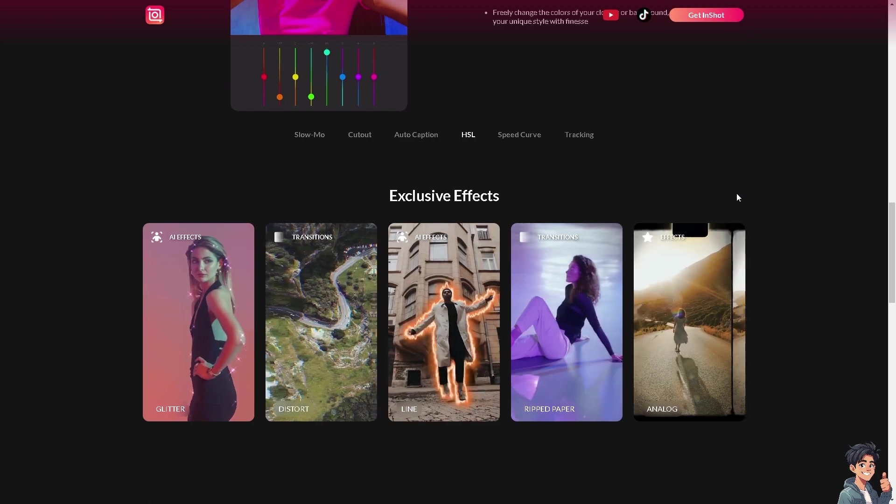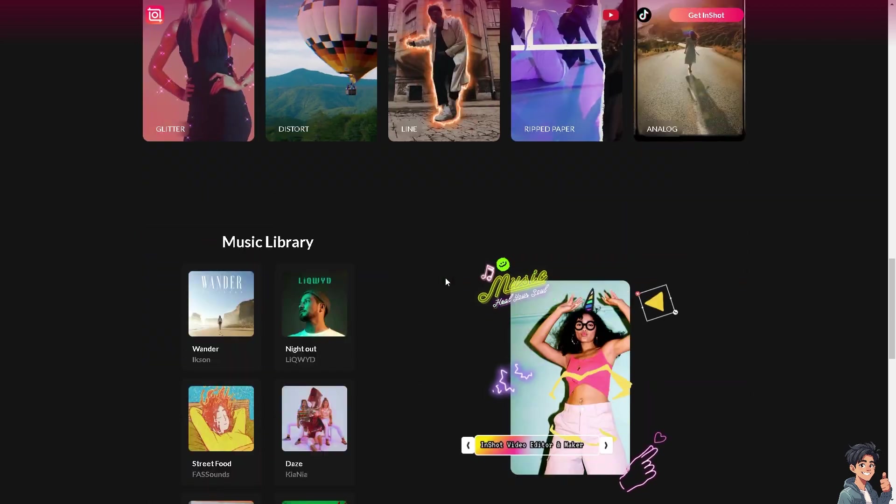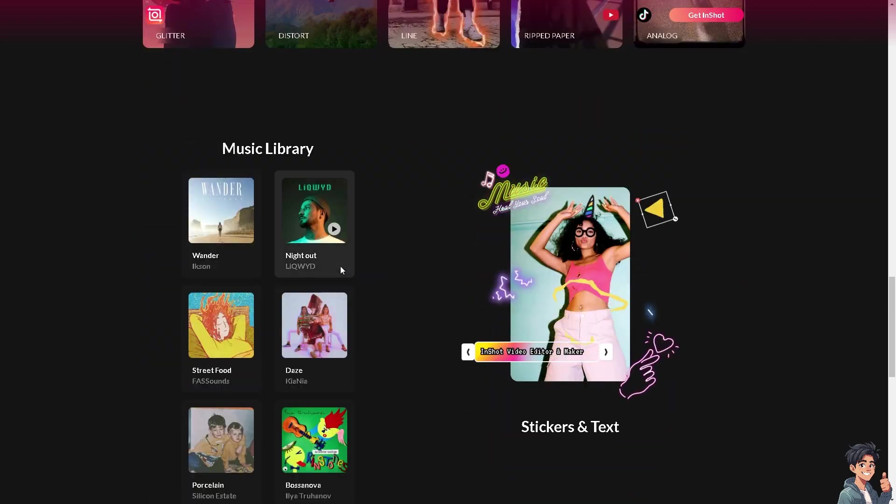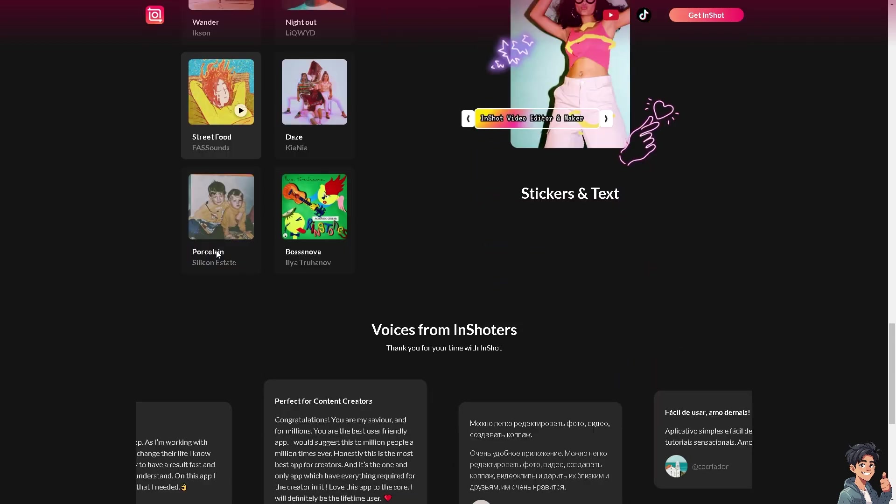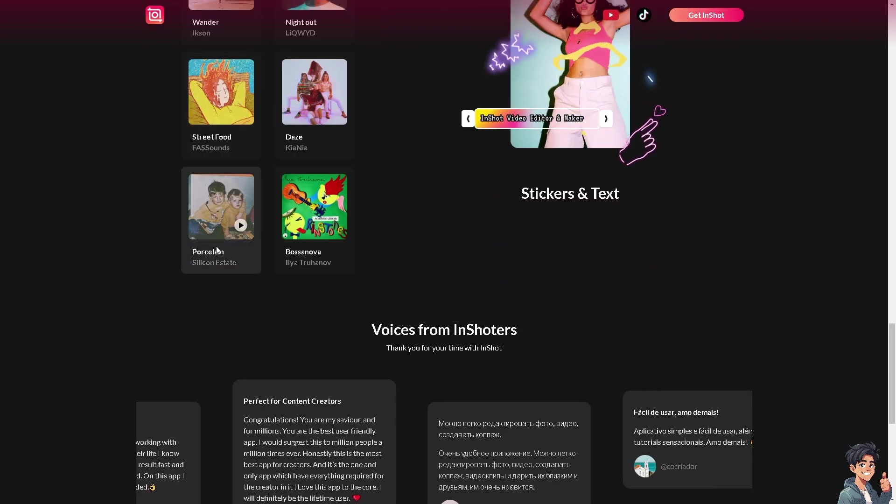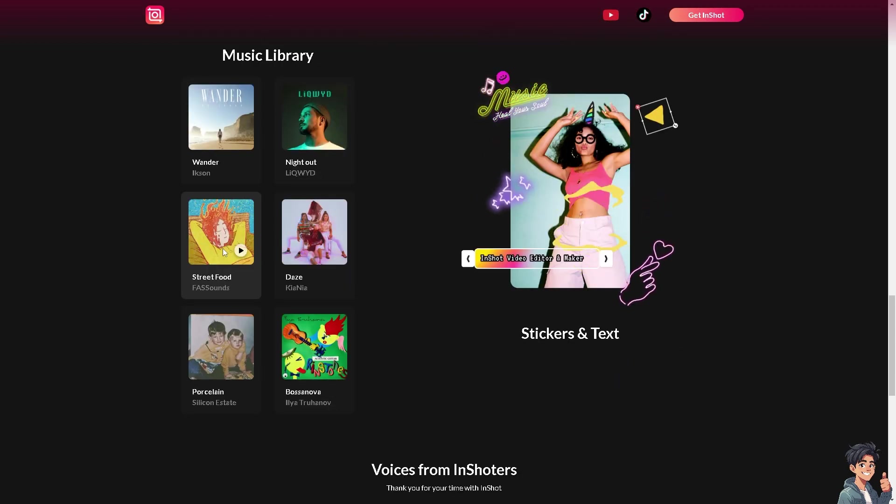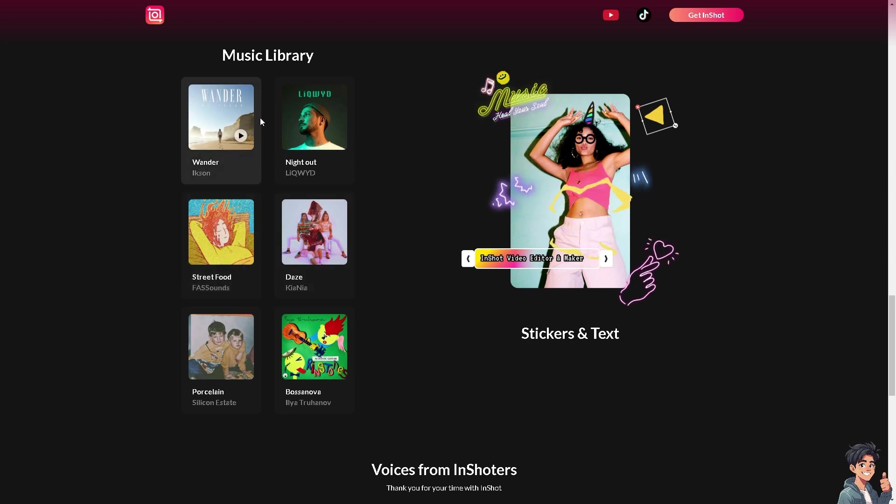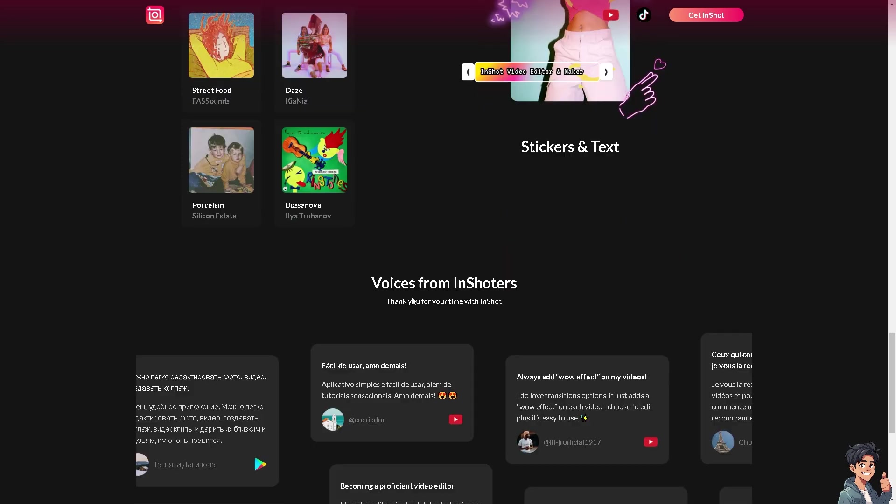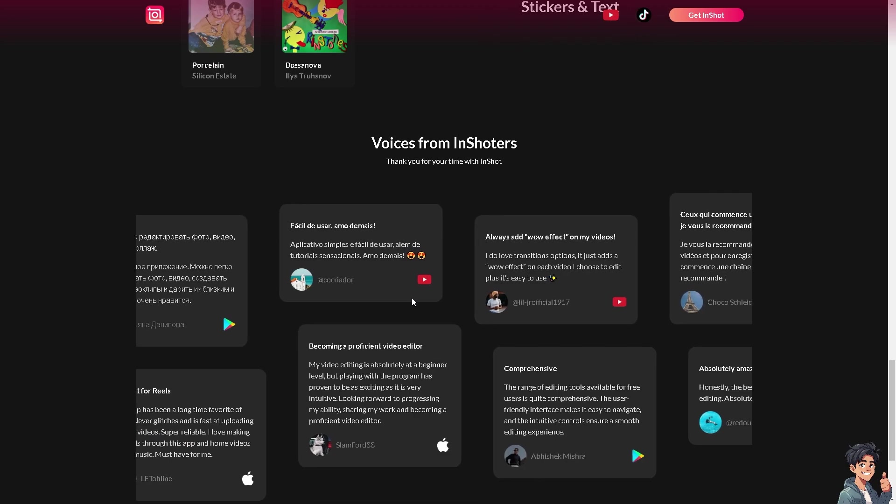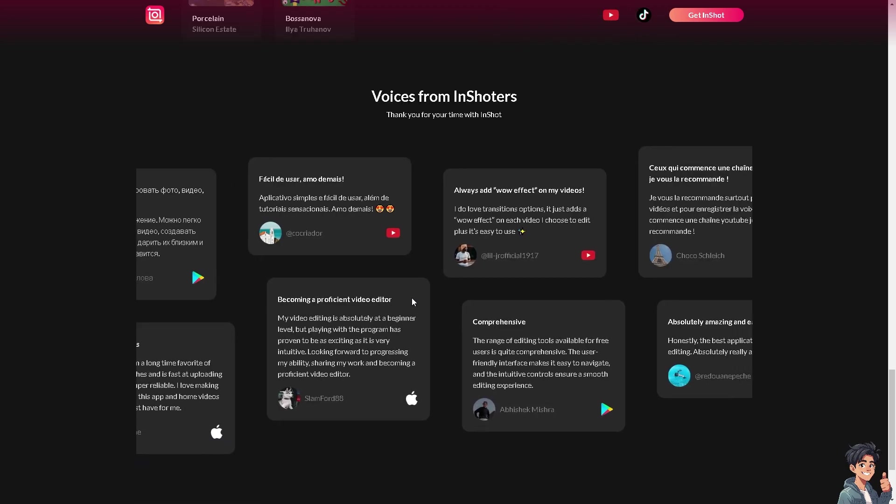But the thing that I like most is the music library. They offer free music, some of course are licensed and paid, but the music library offers free music that you can add to your video or to your Instagram reels.